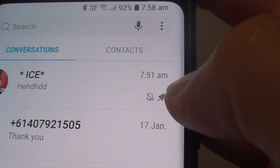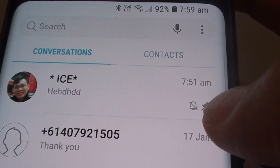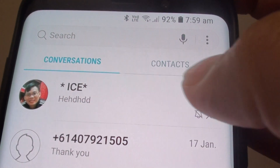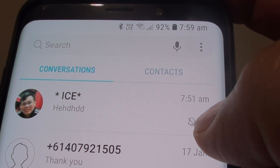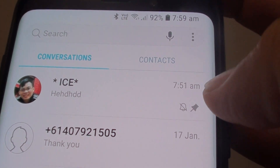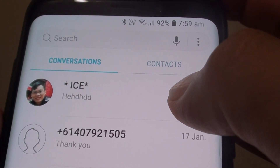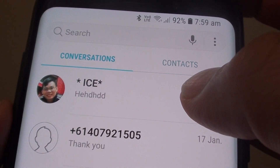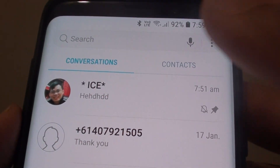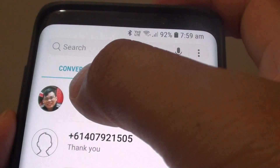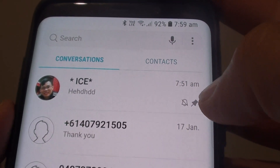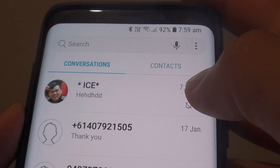You can now see there is an icon right next to the contact message. This icon indicates that whenever you receive a text message from this person, your phone will not notify you.